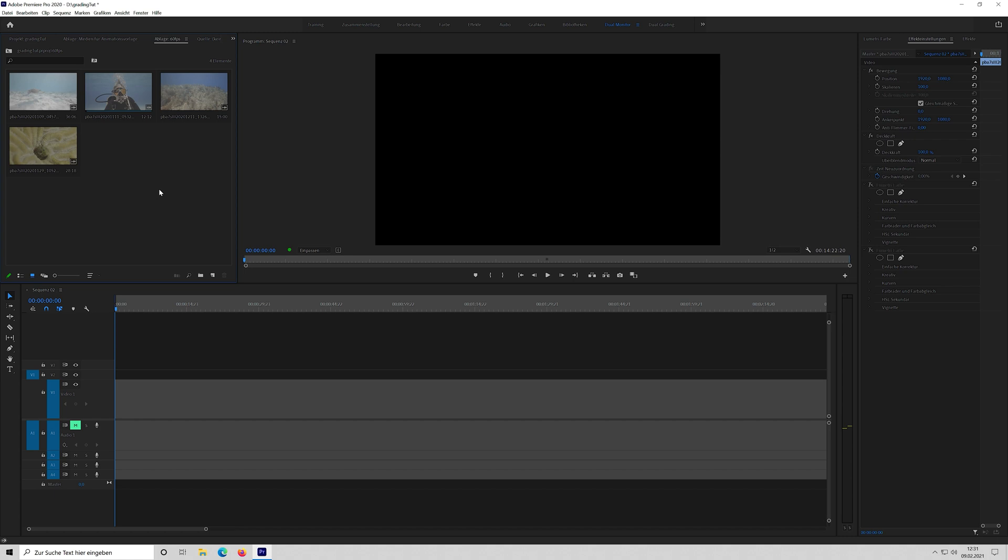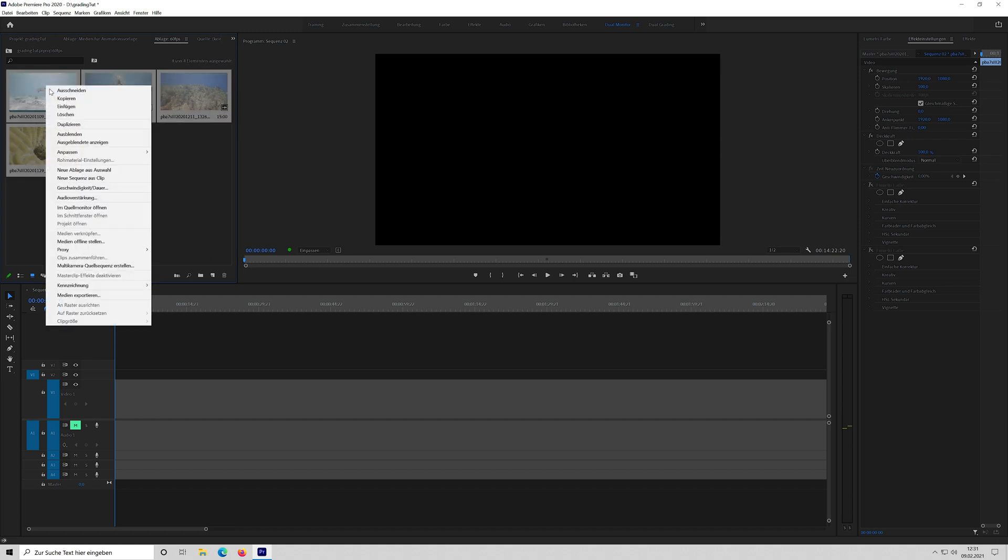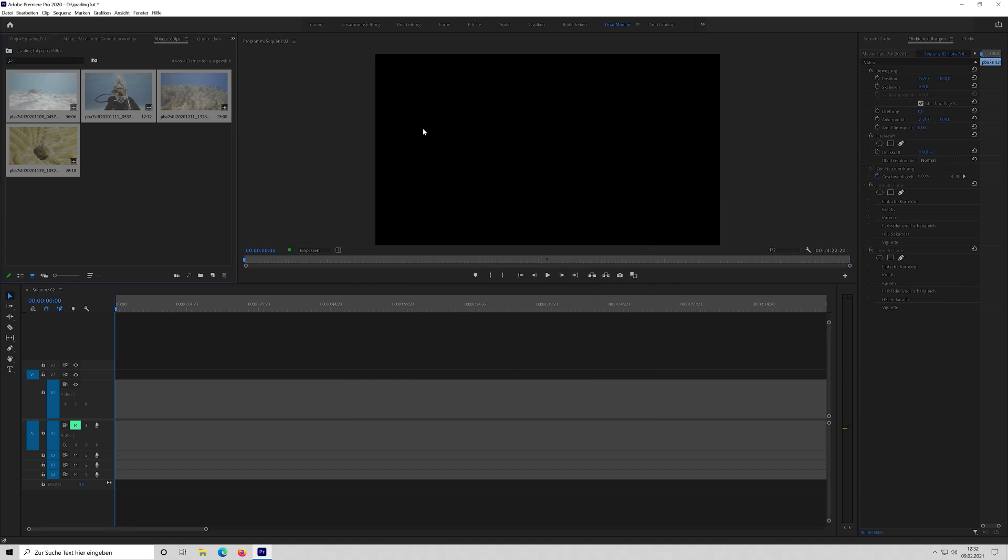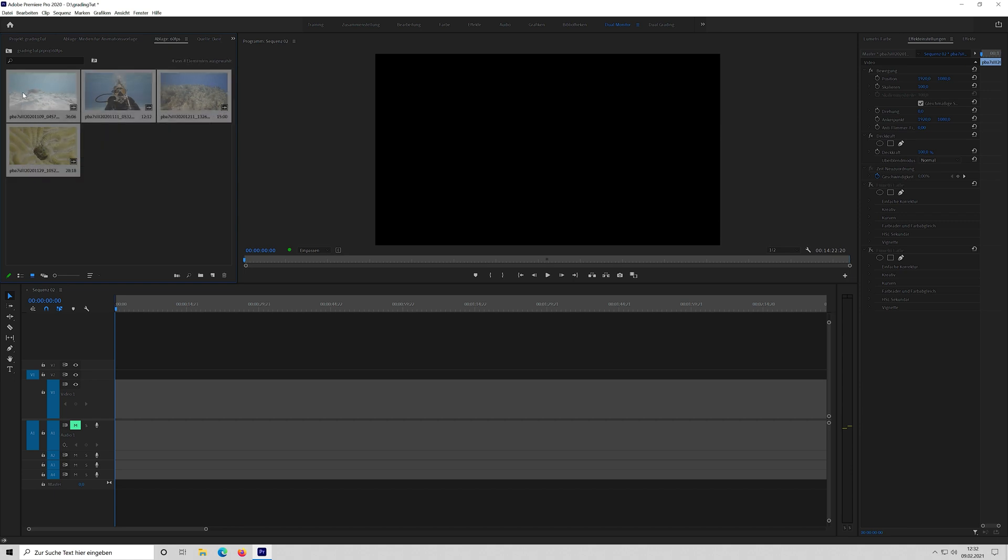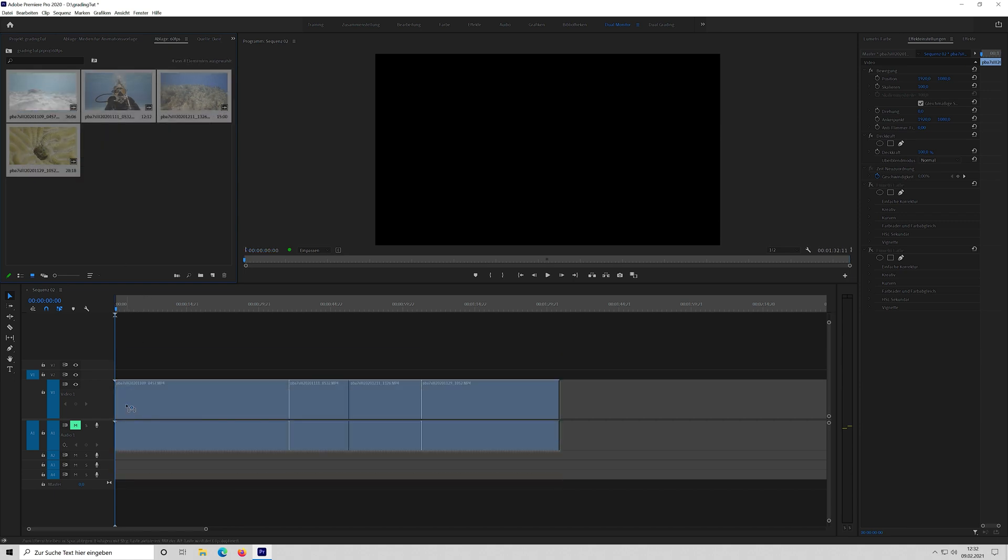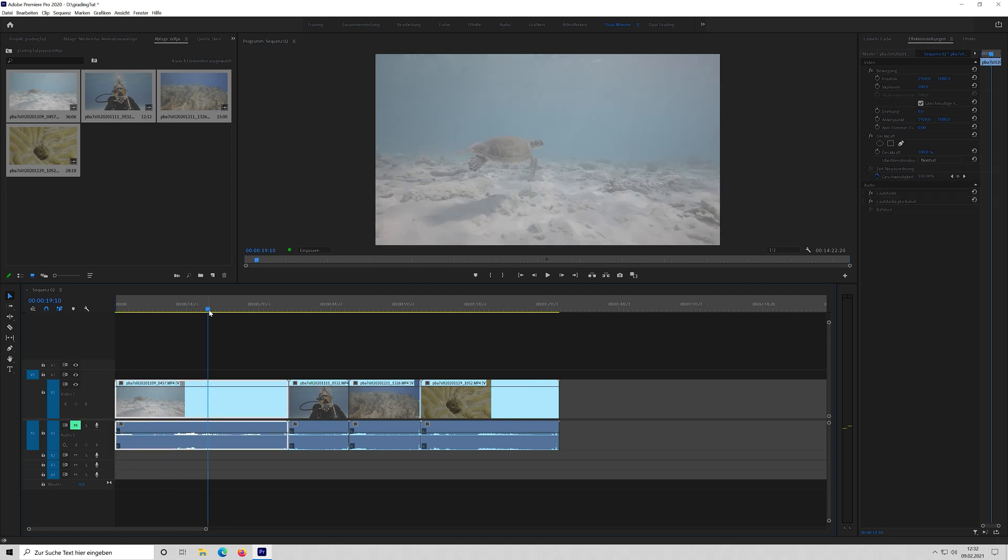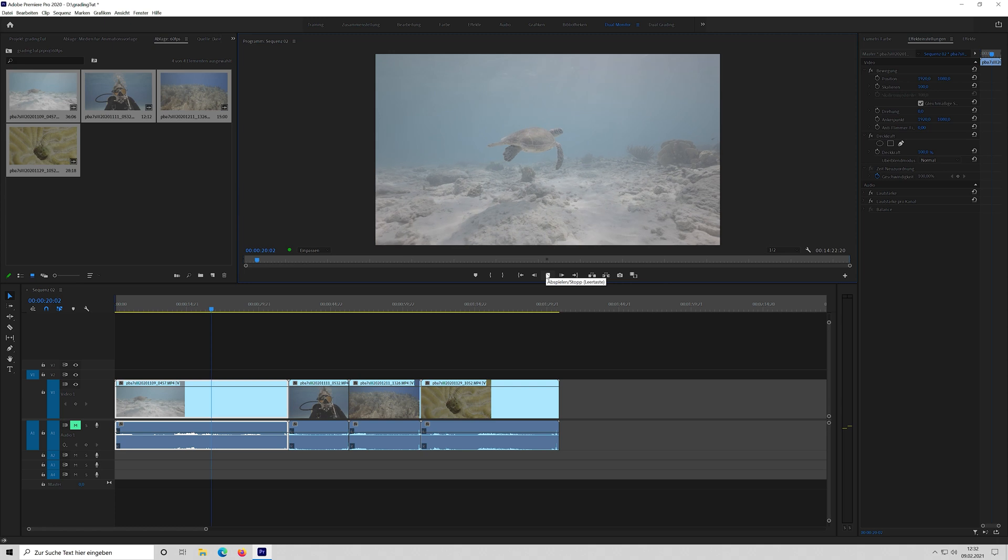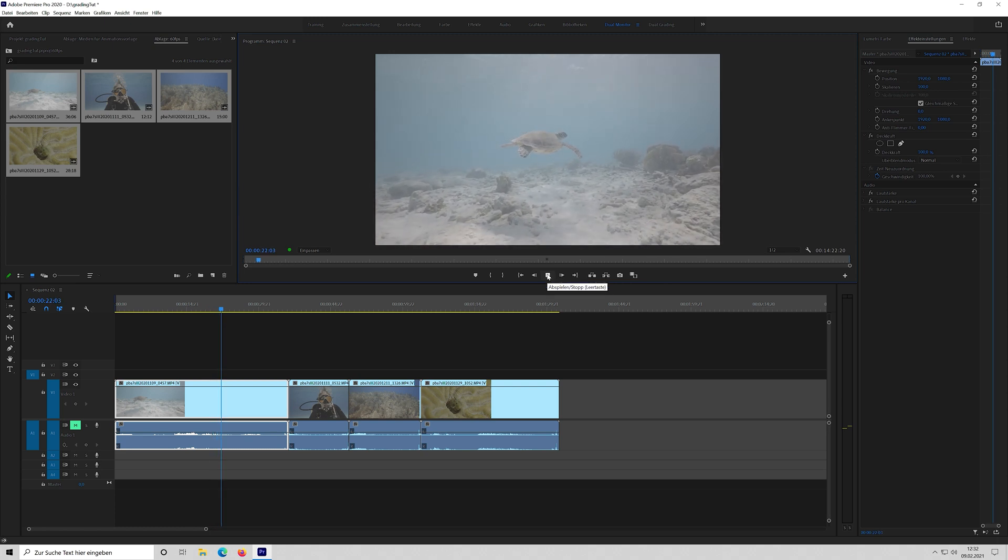So first thing I do, because that's all 60fps, I select all the clips and I go to adjust, and I change the frame rate to 23.976 frames. That way I get a nice slow motion. Then I drag the clips onto the timeline. I mute the audio layer here now. So if I play it back, it's already slow motion.